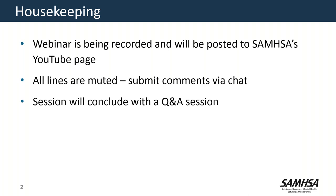I would like to let everyone know that all lines are muted, and we would ask that you submit all of your comments via the chat function on your GoToWebinar screen. We will conclude our session today with a Q&A session, so please go ahead and feel free to post your questions in that chat function. We will take a look at those and present those questions to our presenter at the end.